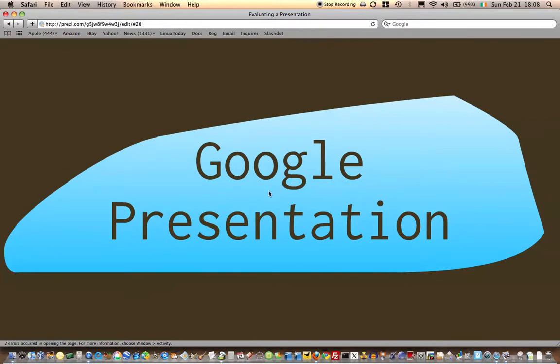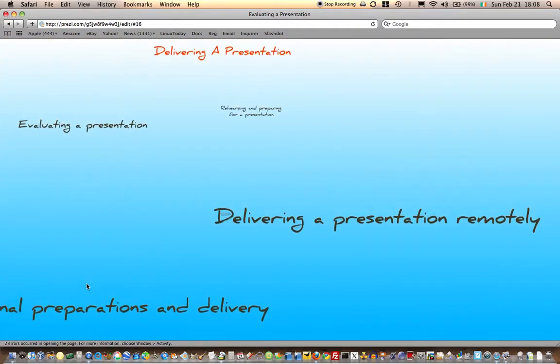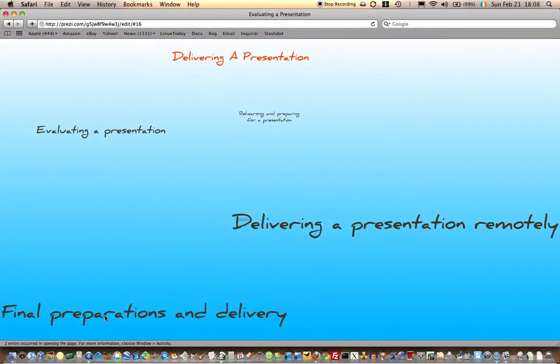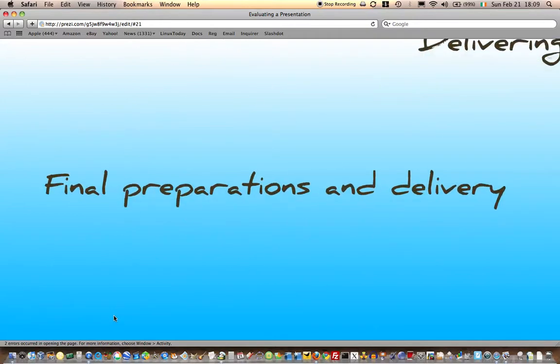So final preparations and delivery—this is what we want you to start thinking about now.